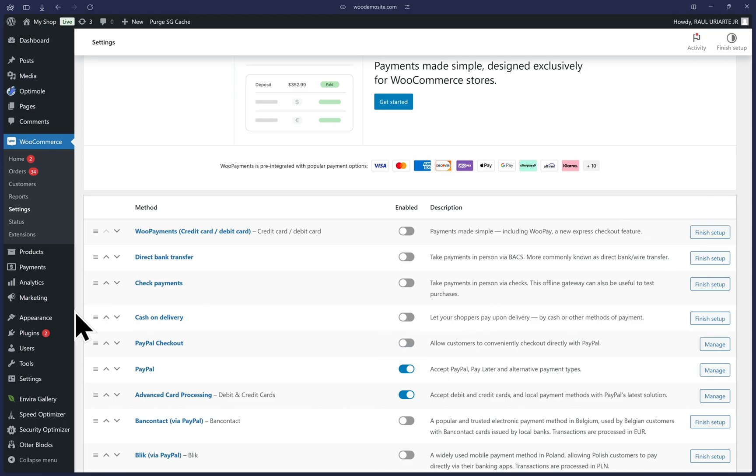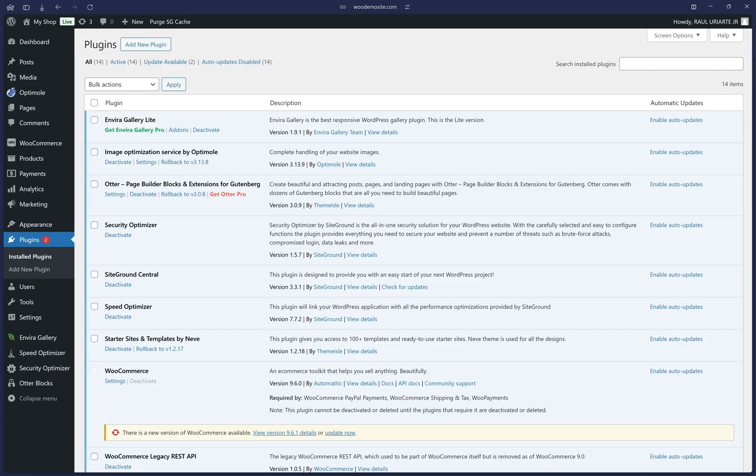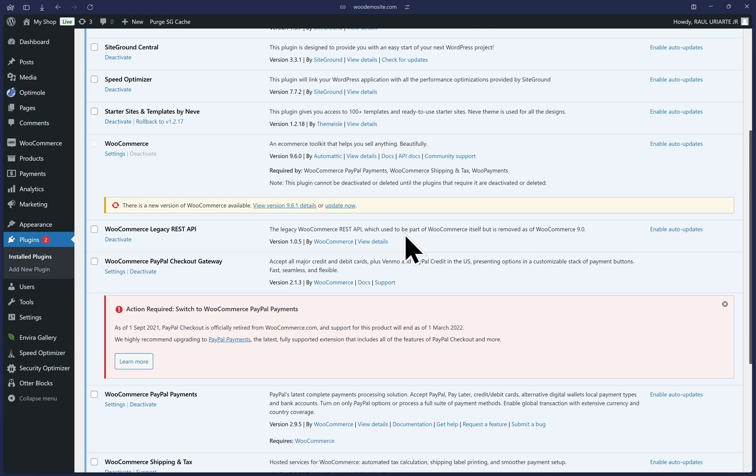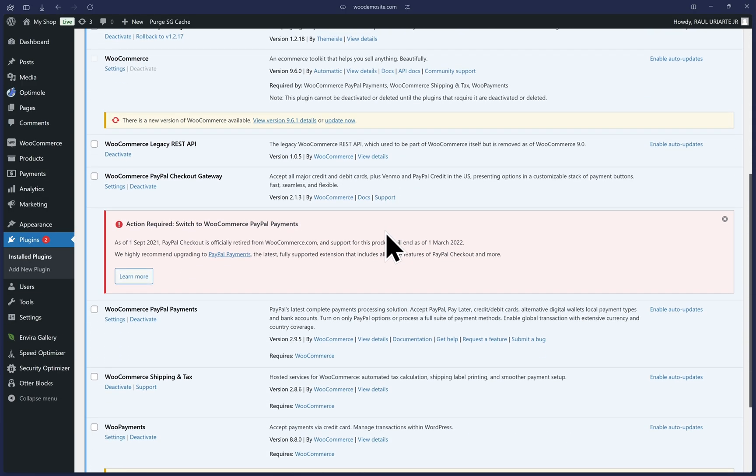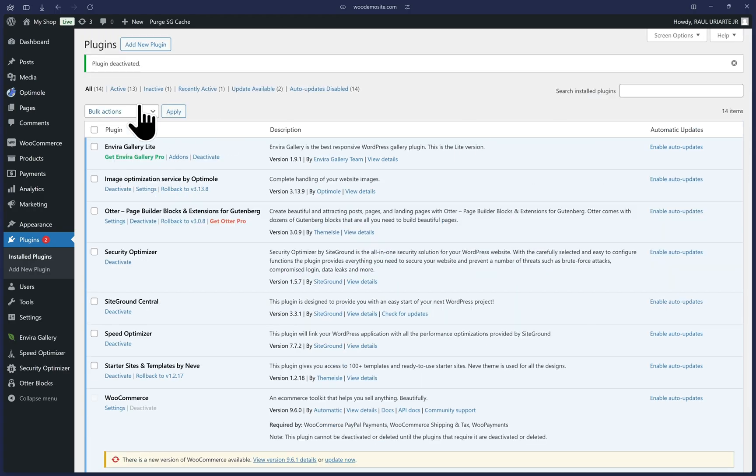Next, let's navigate to plugins, installed plugins, and we can scroll down to find the older version called WooCommerce PayPal checkout gateway. I won't completely delete it, but let's go ahead and click on deactivate. And that's it. We have now successfully migrated to the latest PayPal plugin in WooCommerce.